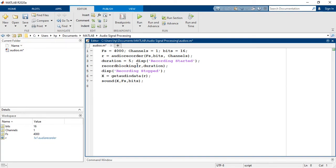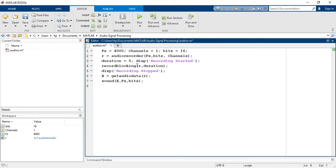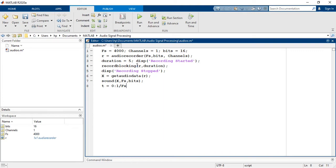If we want to plot the recorded signal in the time domain and frequency domain then first we have to define the x-axis for both plots accurately. For sure, time axis will start from 0 and end up to 5, up to the duration of the signal. Here we have to take care of sampling frequency otherwise the plot will not be accurate.